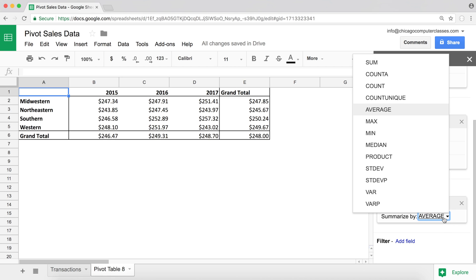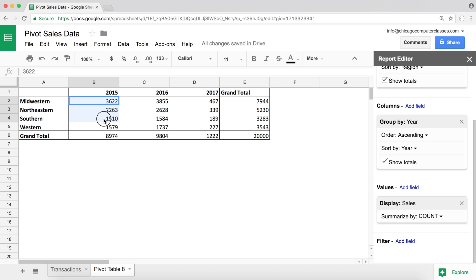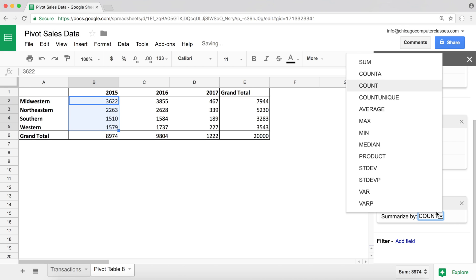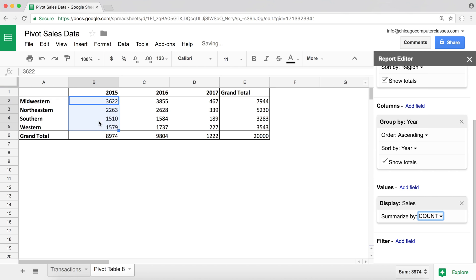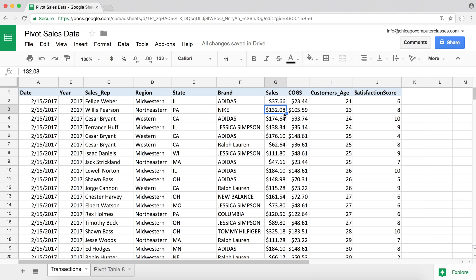And we can also do the count. There's two functions here: count and countA. Count will only count numbers. So right now, because in my sales I have numbers, I'm basically counting how many. Now keep in mind that count or countA functions do not count blanks. So this is something that a lot of people miss. If I had a missing value here, it wouldn't count that row in our total.